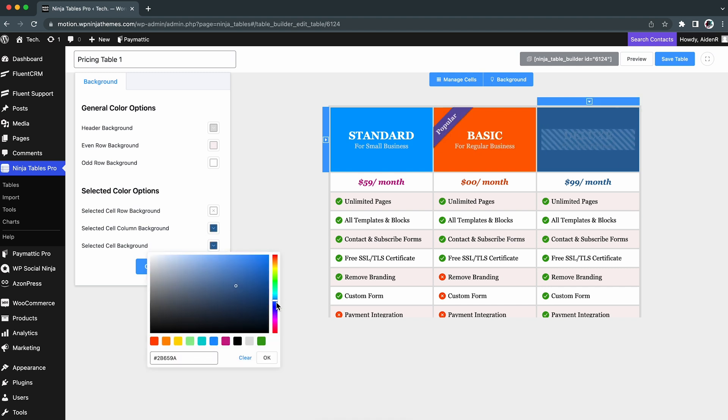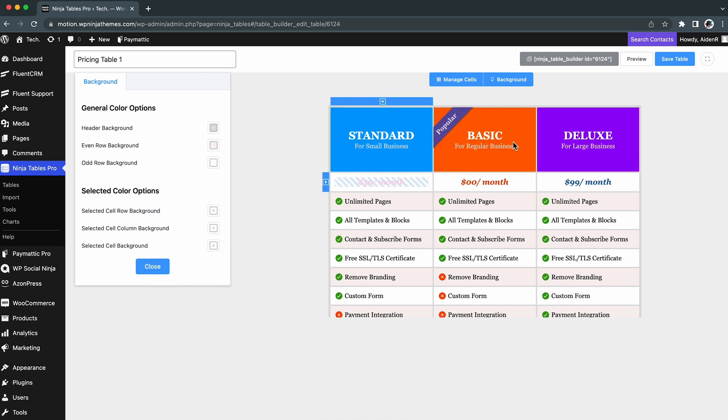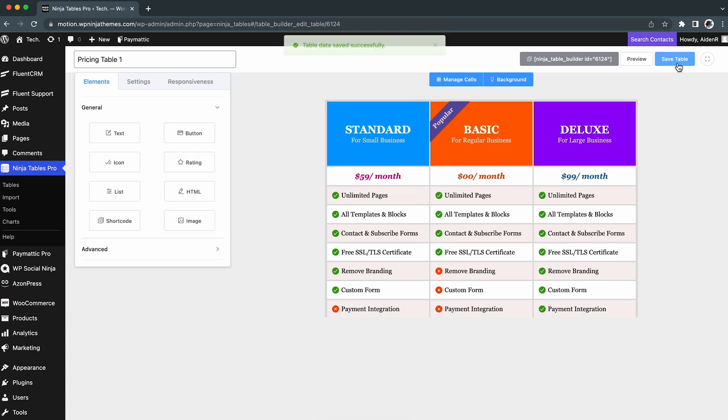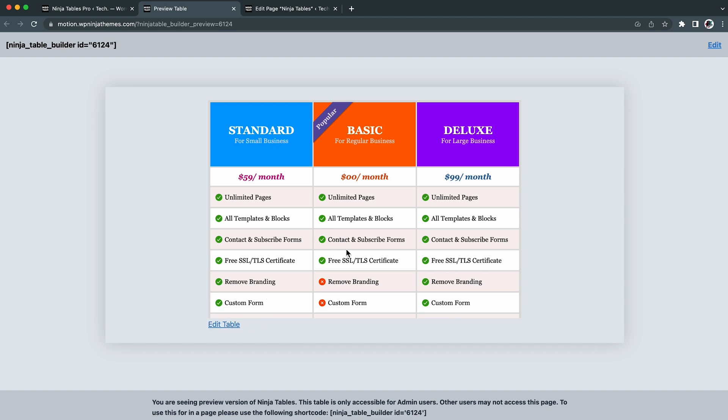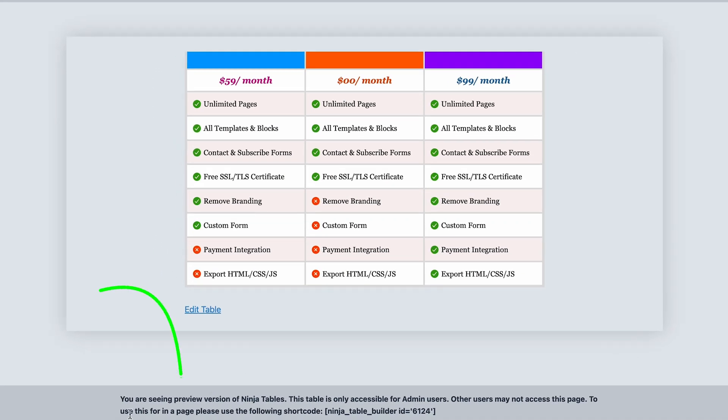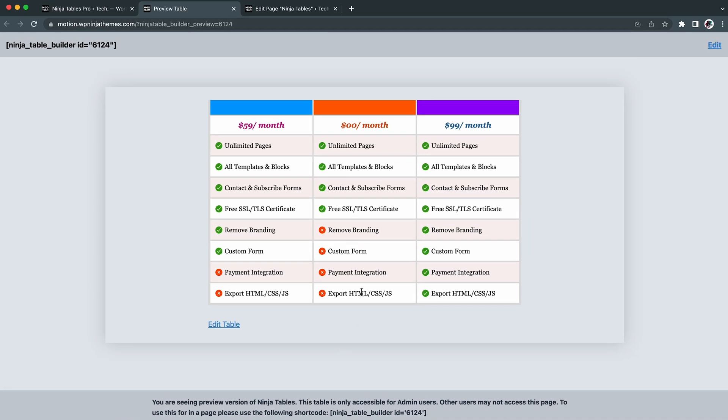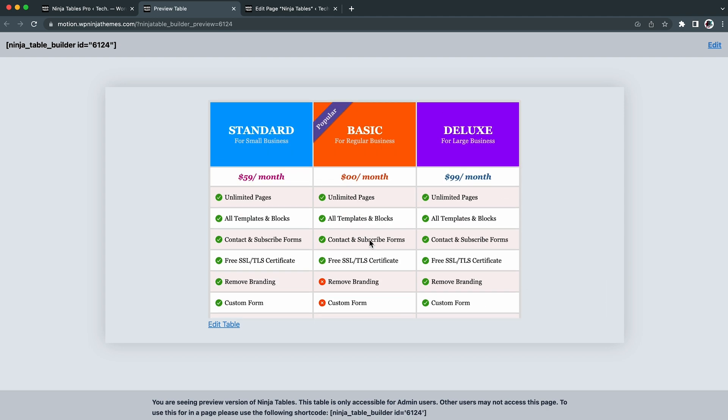So, once all the customizations are done, click the Save button and check the preview. Well, the preview page shows the shortcode of your table, editing options, table data, and a message saying we are only previewing it. This is how the preview for this interface will look. The way it looks is pretty cool.